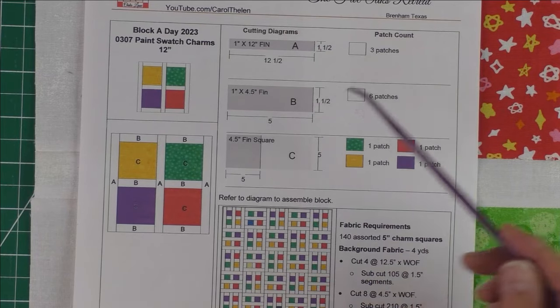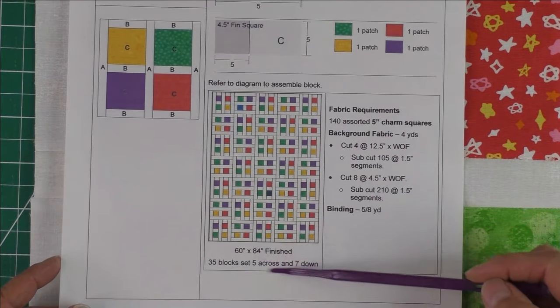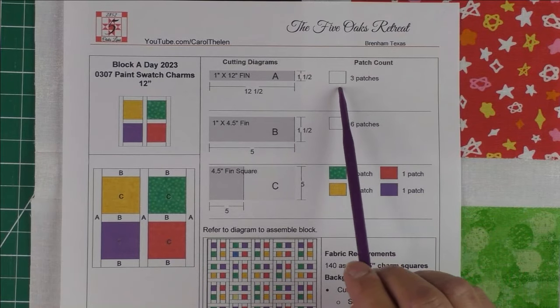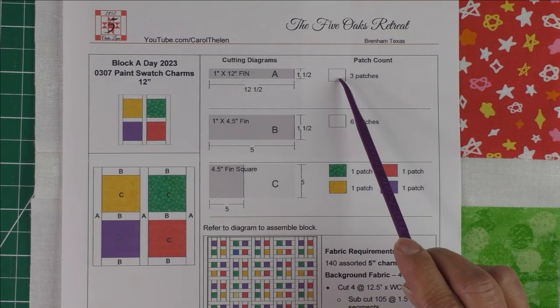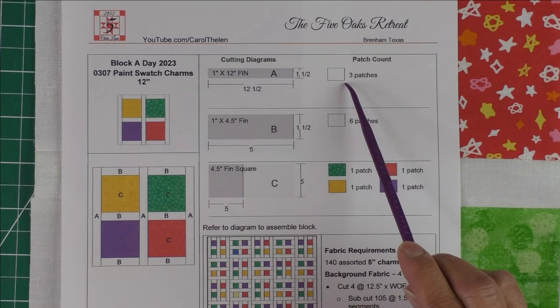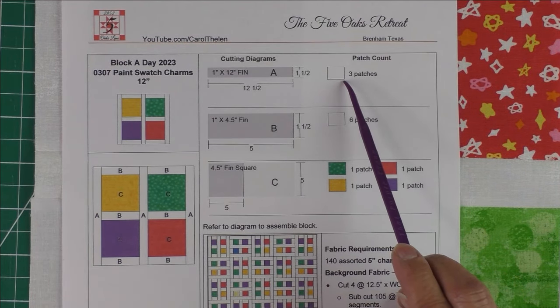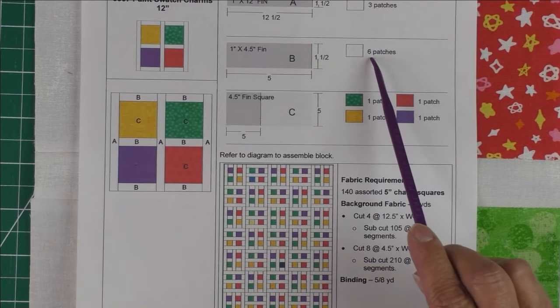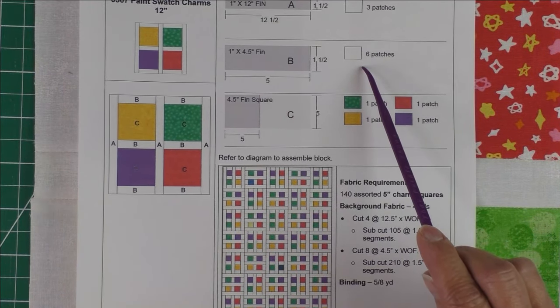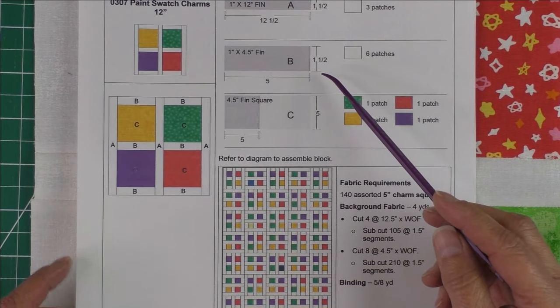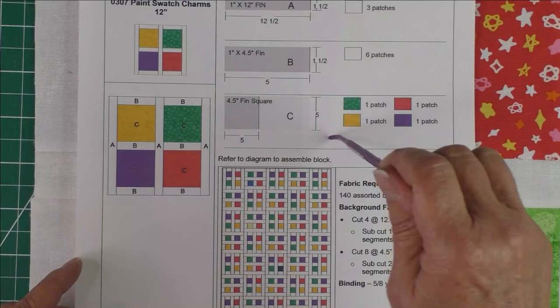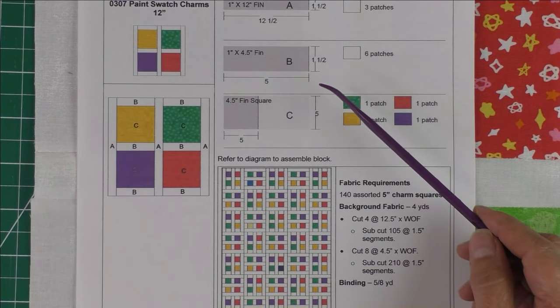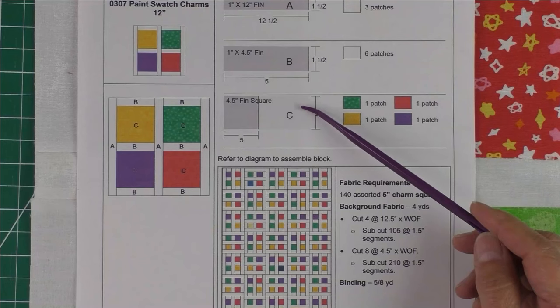The same thing can be said of patch B, cutting 1.5-inch strips by 5-inch strips. But what if you're doing an entire quilt like this? The three patches here all of a sudden become 105 patches because three times 35 for 35 blocks is 105. Same thing with patch B, six times 35 is 210.